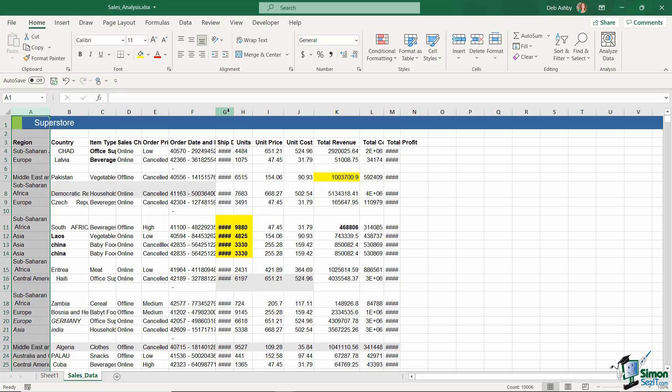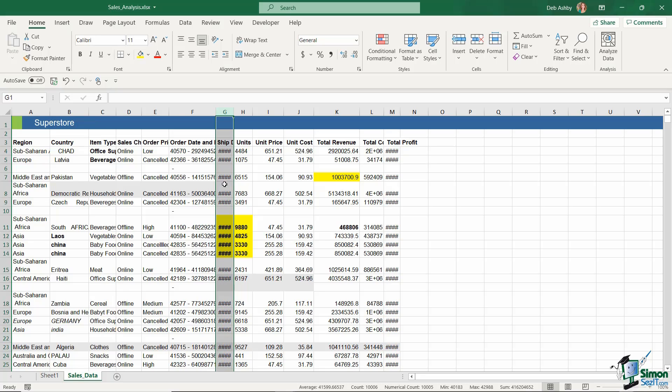And the same thing for some of these other columns. If you ever see these little hash marks, or a fence as they're sometimes referred to, this just shows you that there isn't enough room in that cell to accommodate the values.